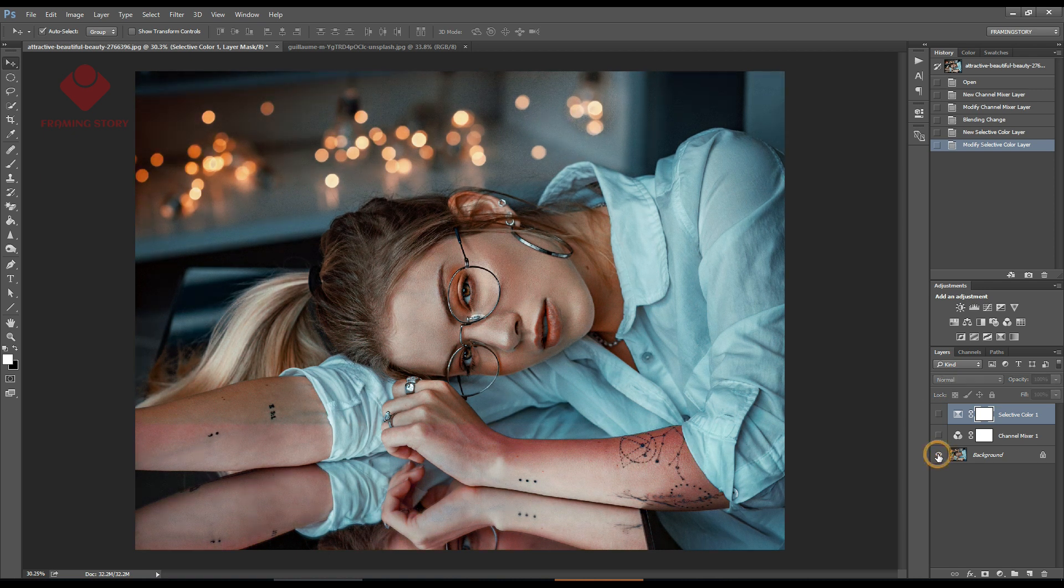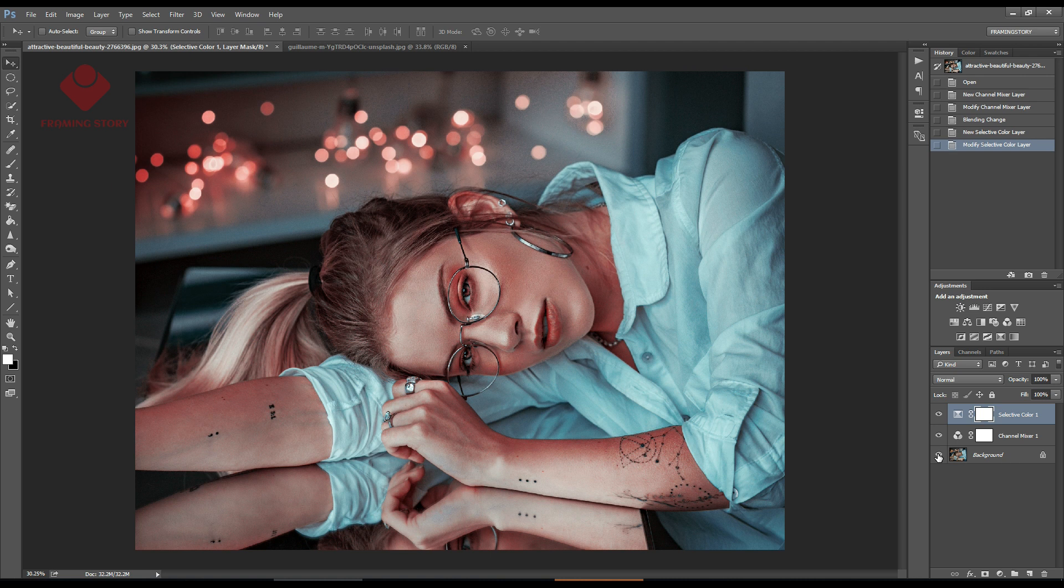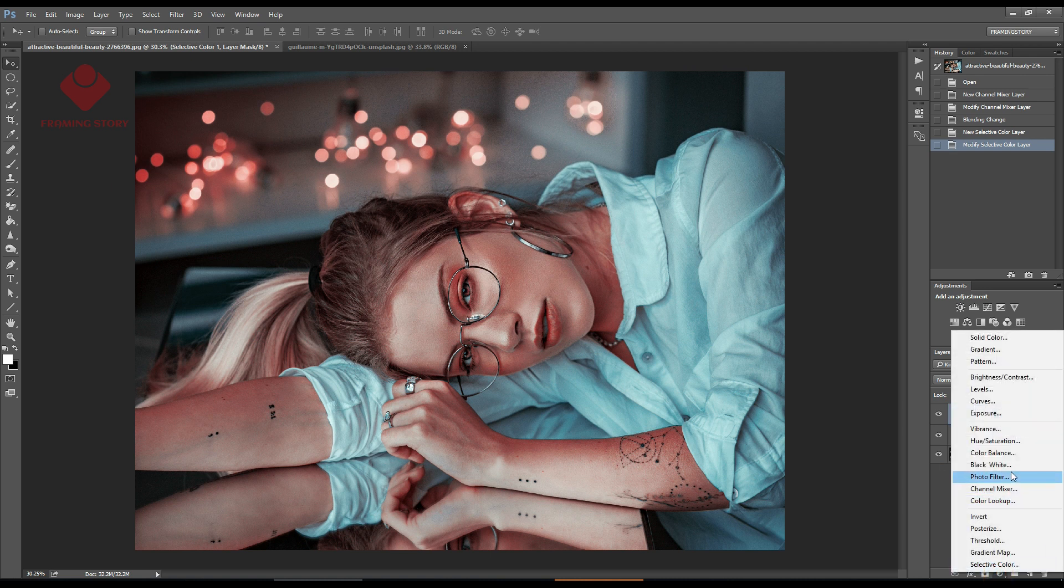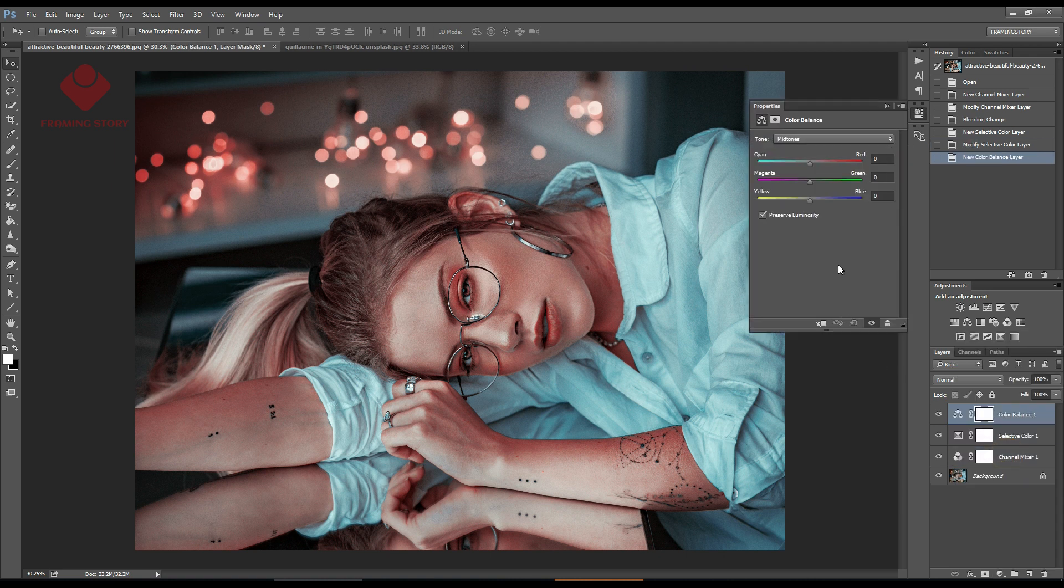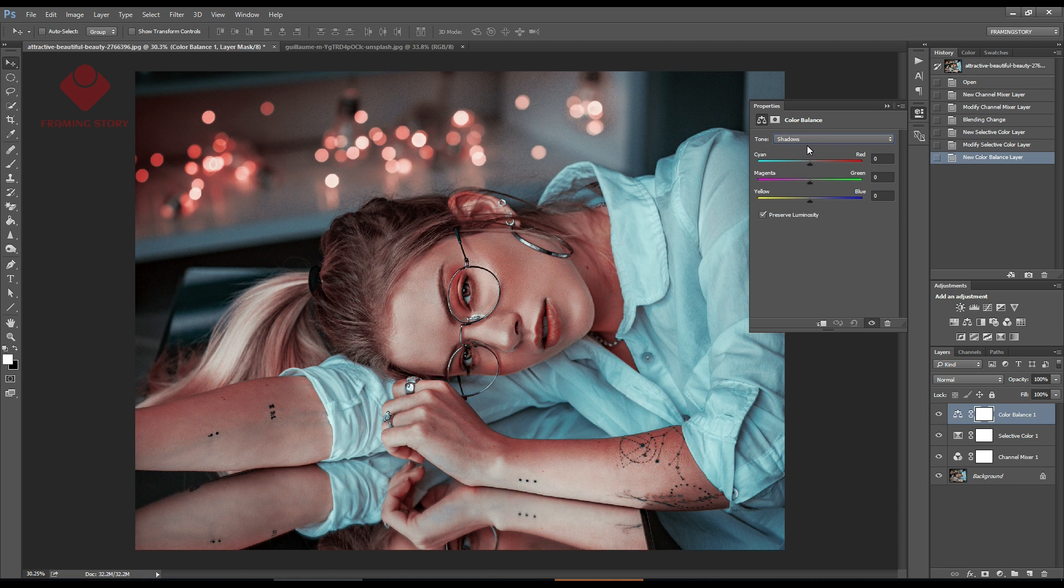So far we have got this. Now we'll go to Color Balance. From here we'll first select shadow and make the cyan and red channel around minus 10.